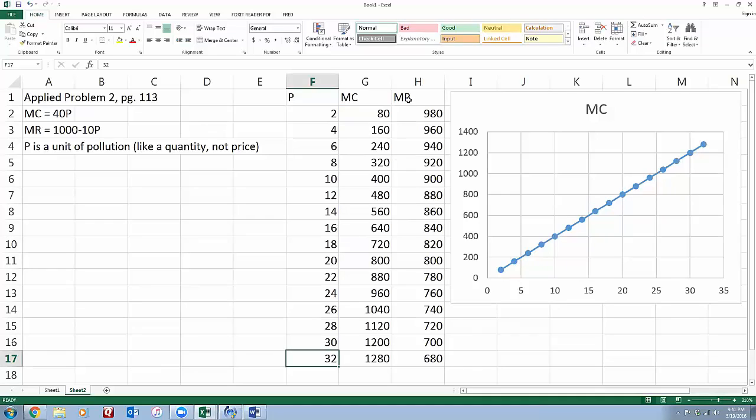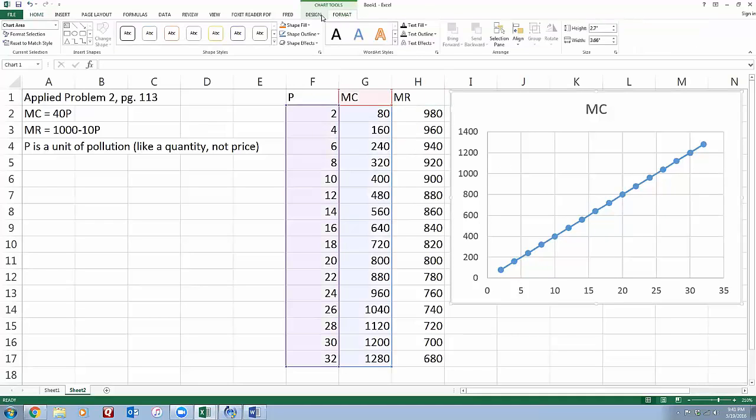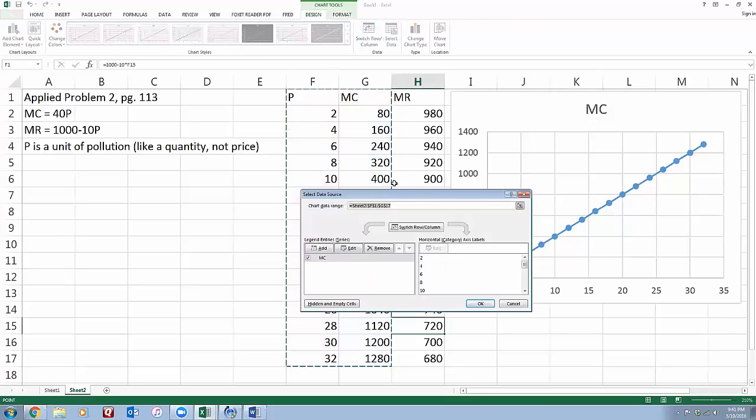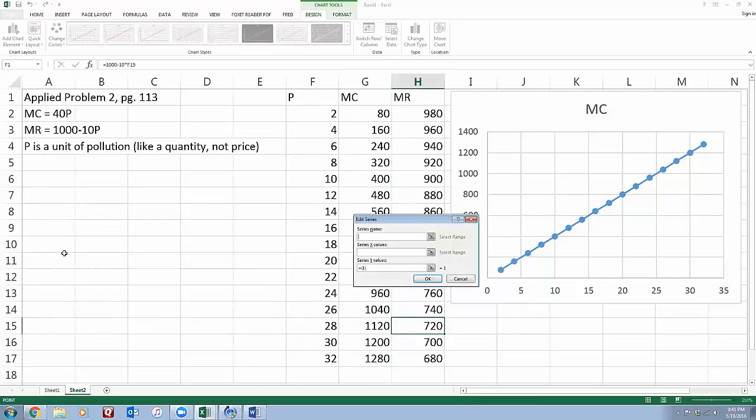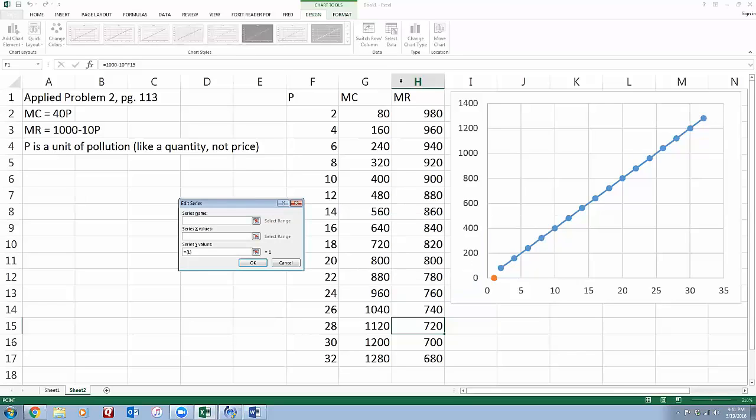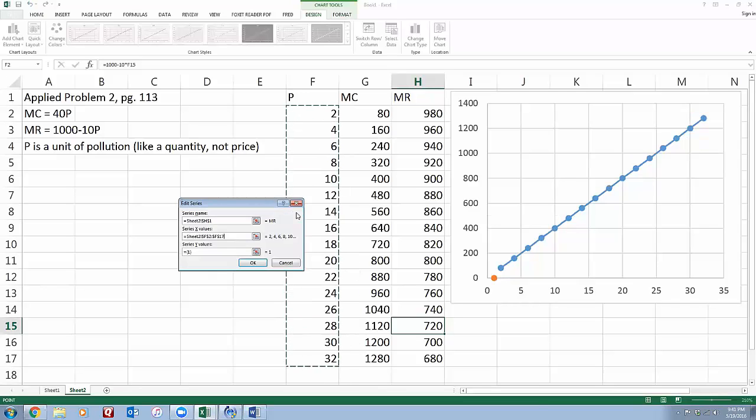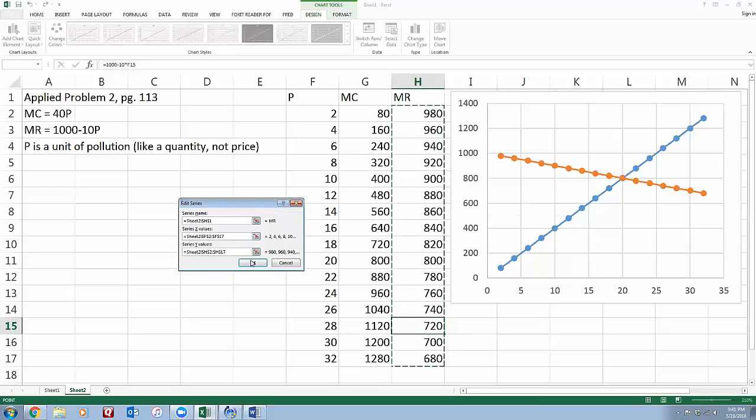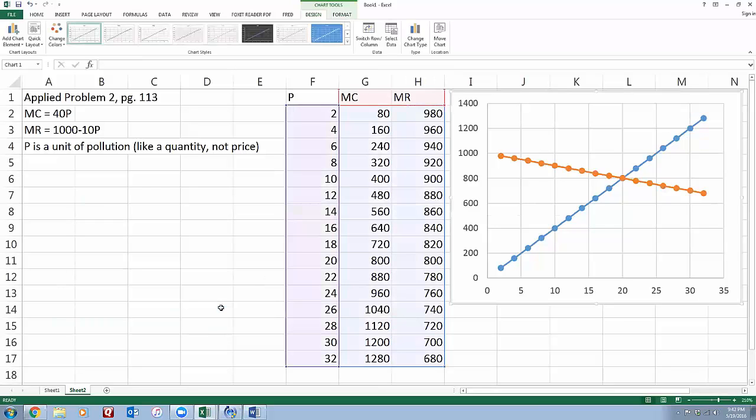I want to add my marginal revenue variable to that too. So I need to go to the design tab, select data. I want to add a variable, its name will be marginal revenue, the x values will be the P's over here, and the y values will be those marginal revenue things. Okay.